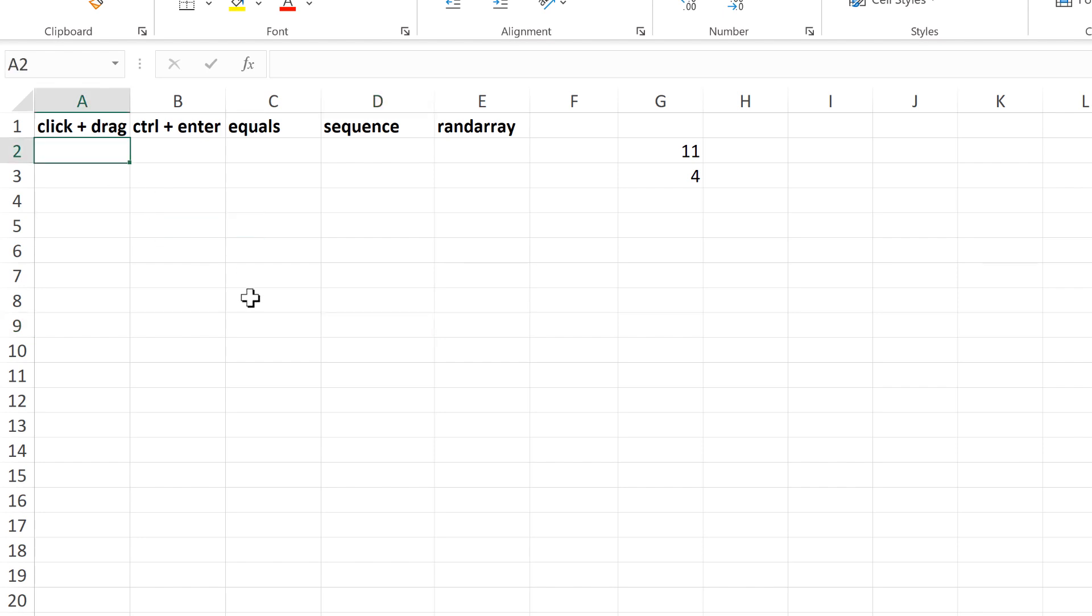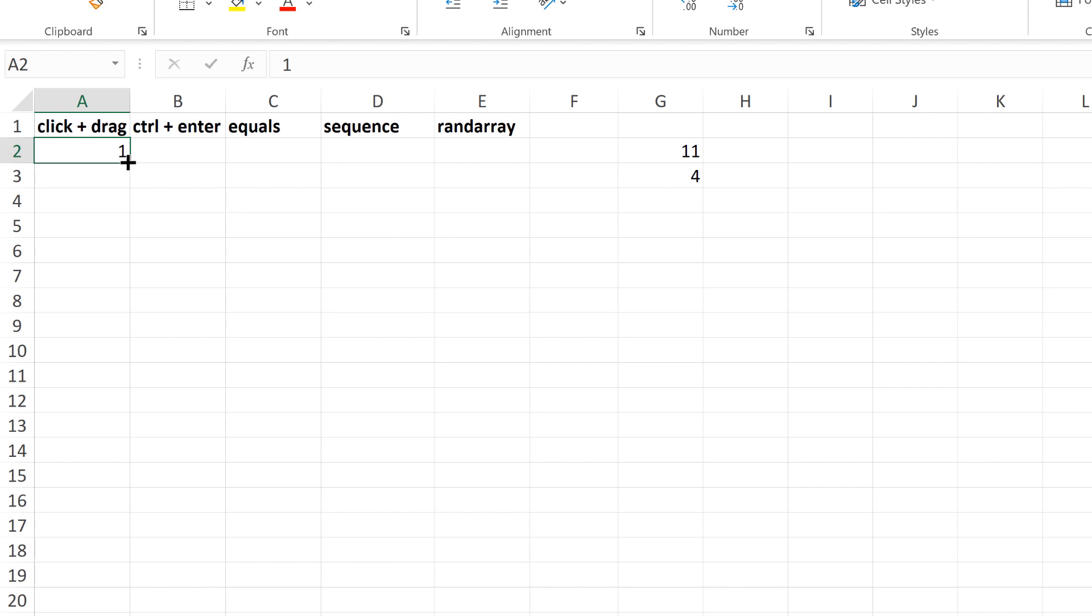Okay, so first of all, I'm going to type the number 1 in here, then select this cell and hover my mouse over the bottom right-hand corner until I get the black cross. And then I will click and drag down,